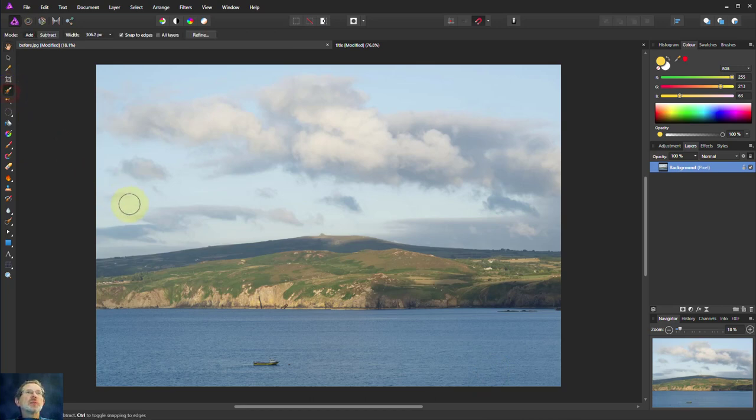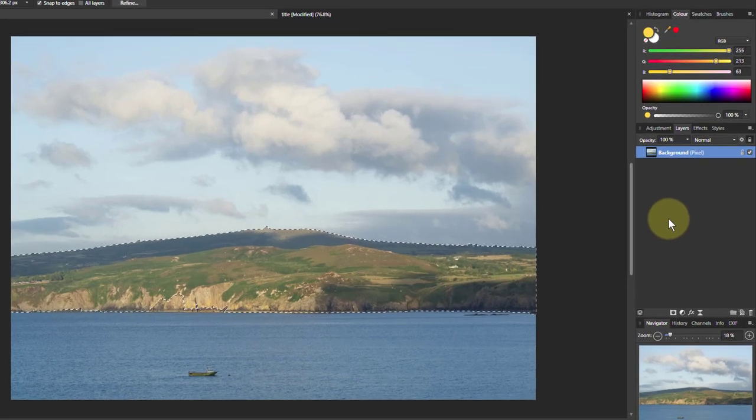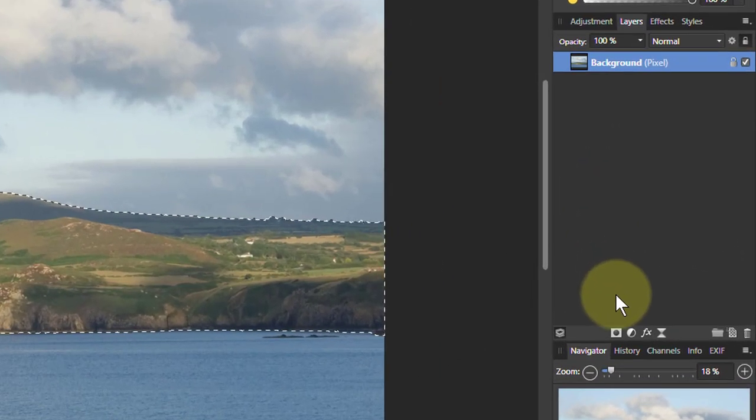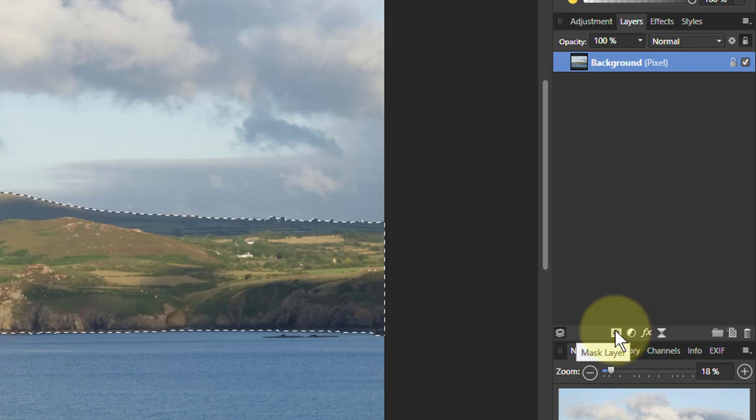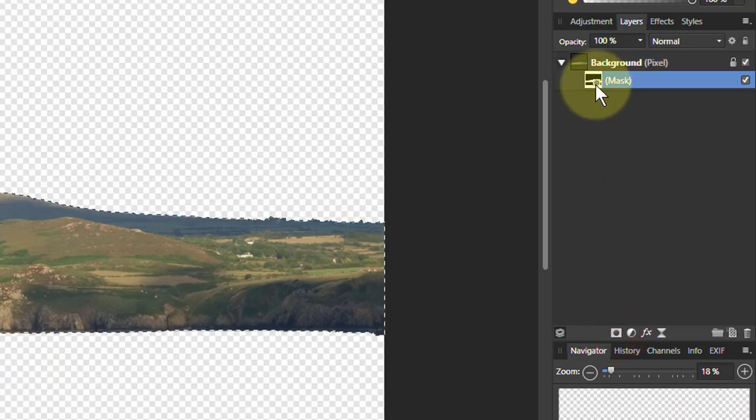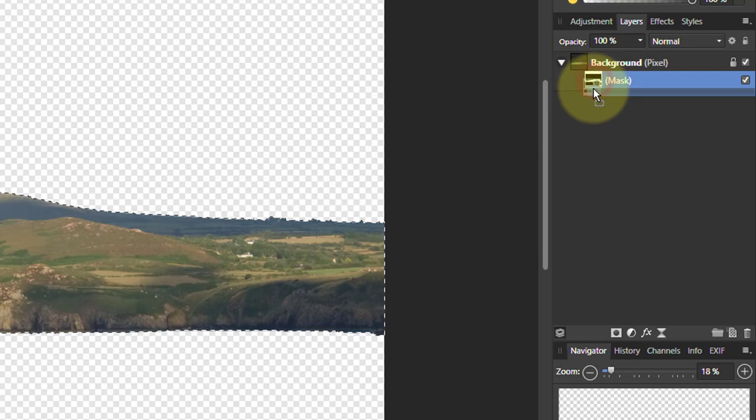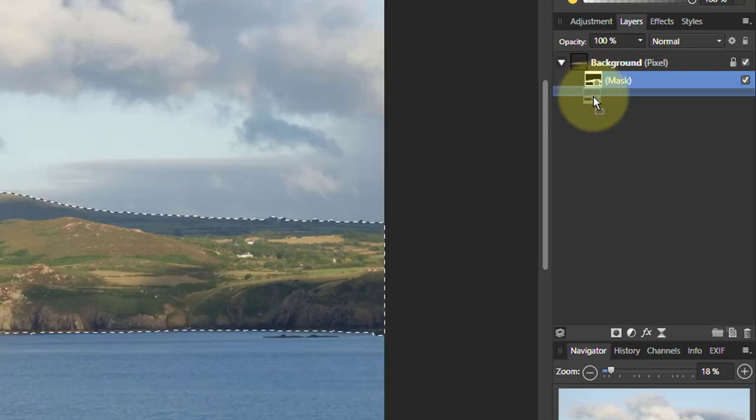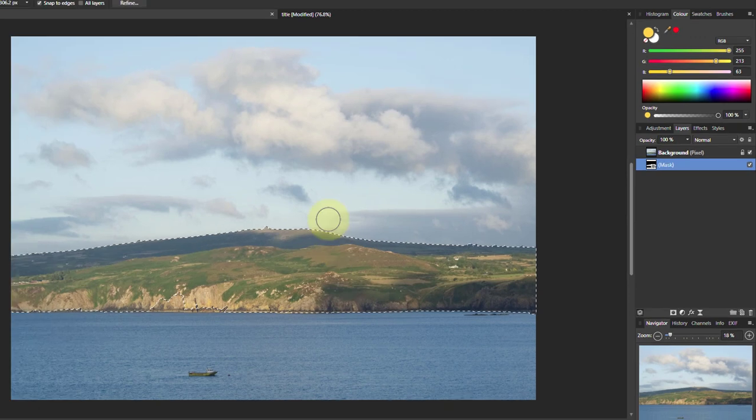Take the selection brush here. I'll just paint across the land here to create a selection so that we can then go down to the mask tool here, click on that. That creates a mask so we can only see the land. Let's just drag it right down to the bottom here so we can see the original.